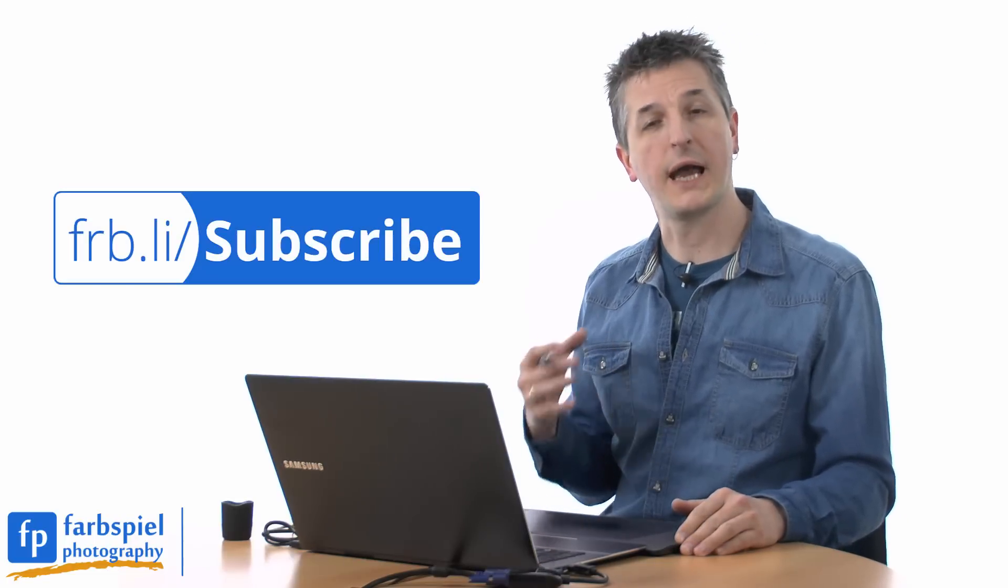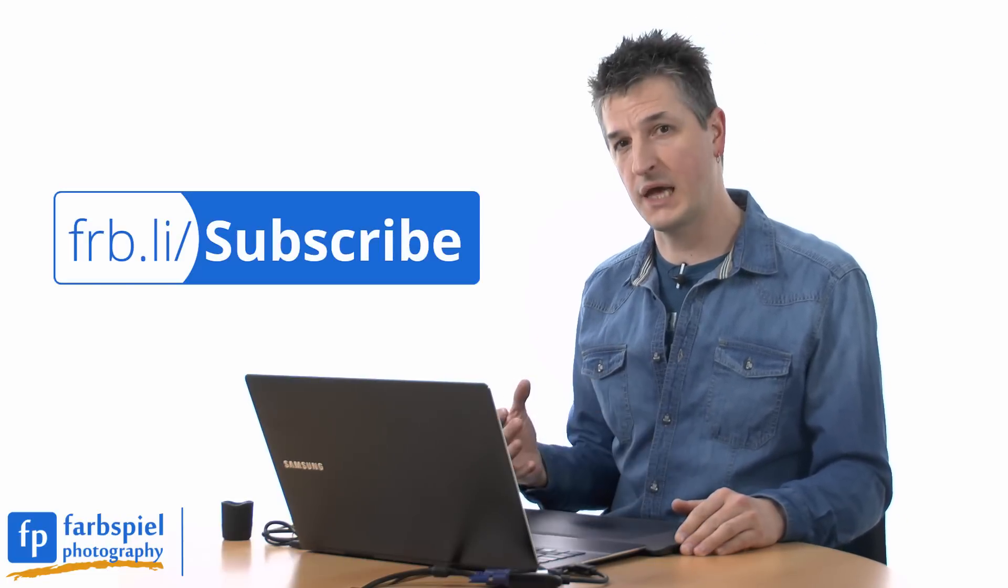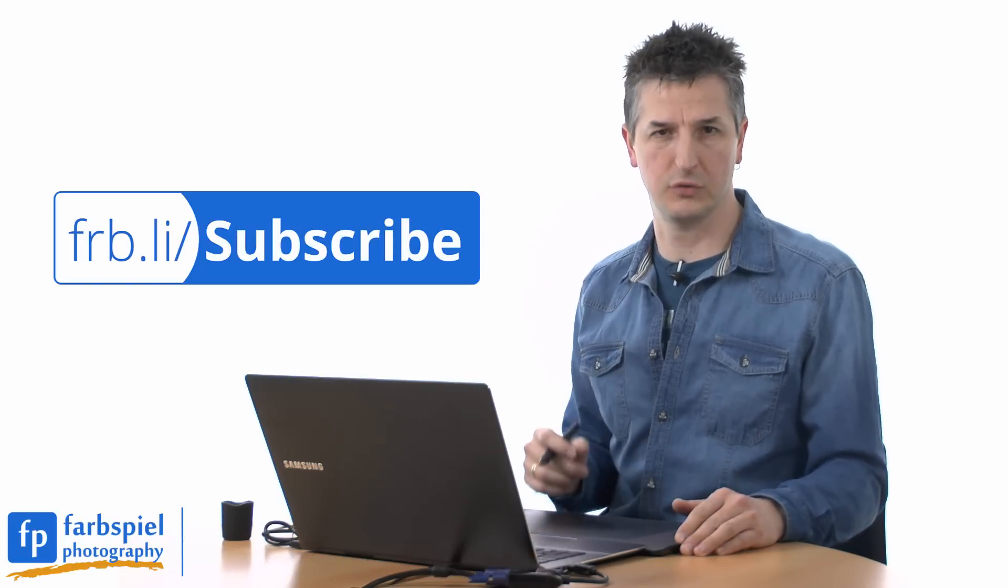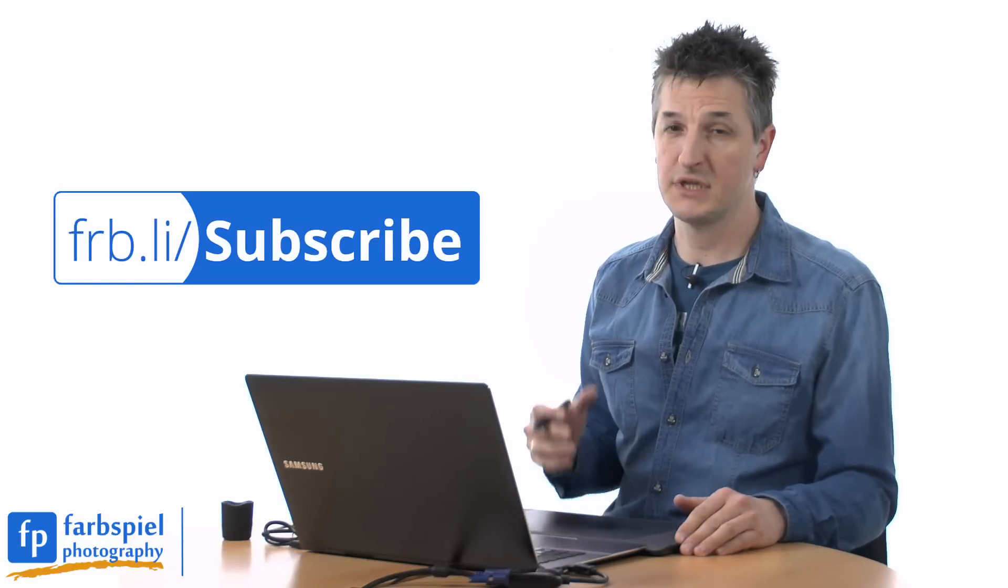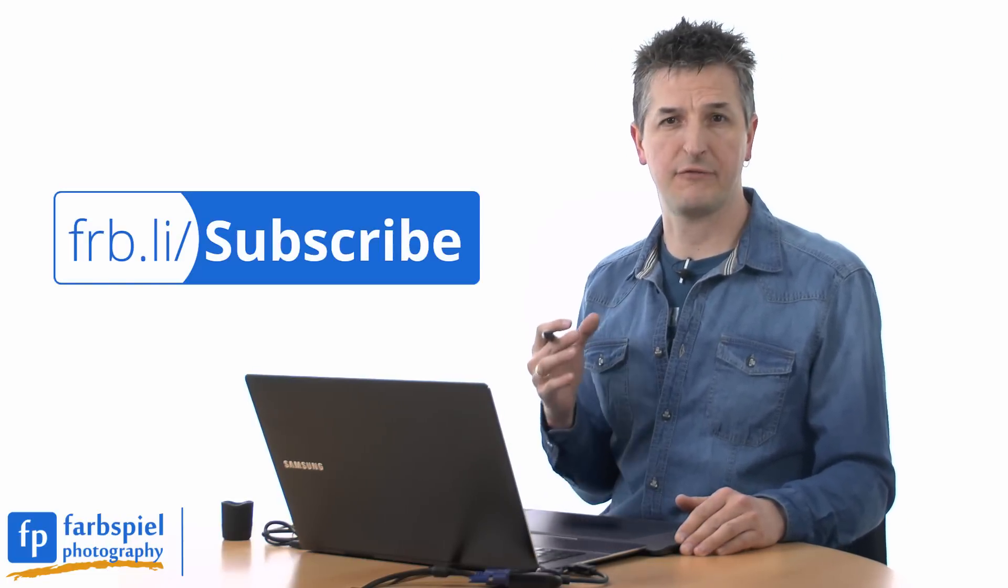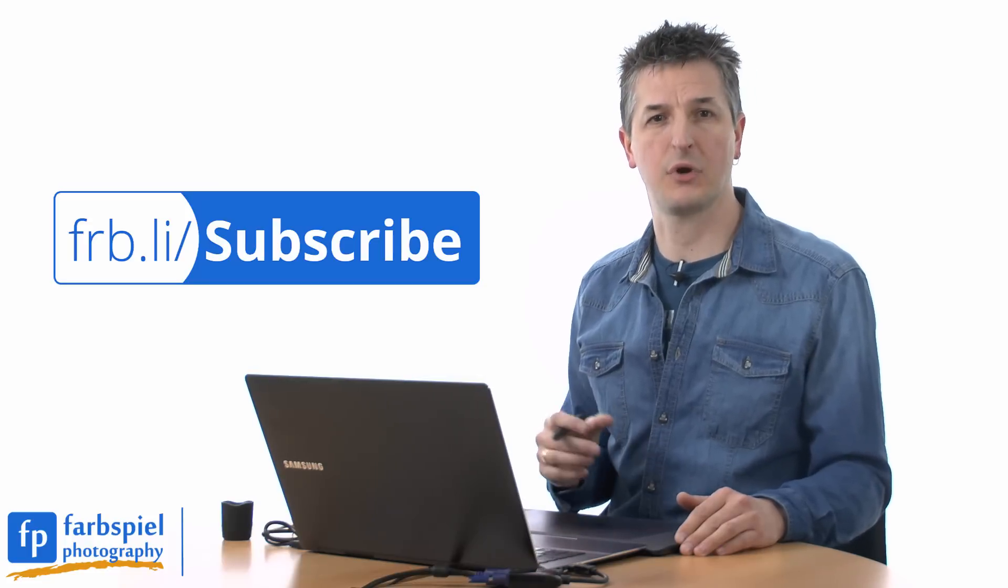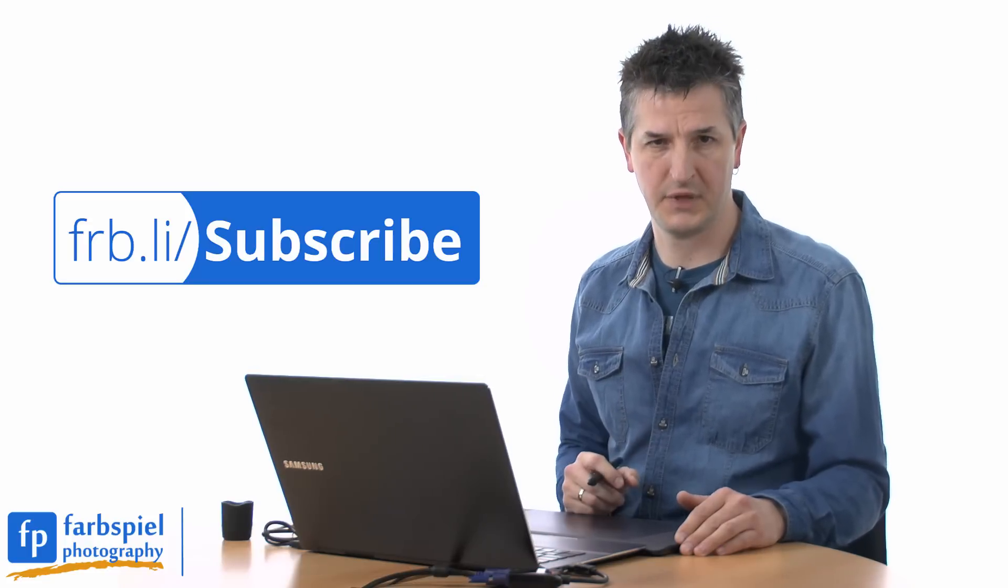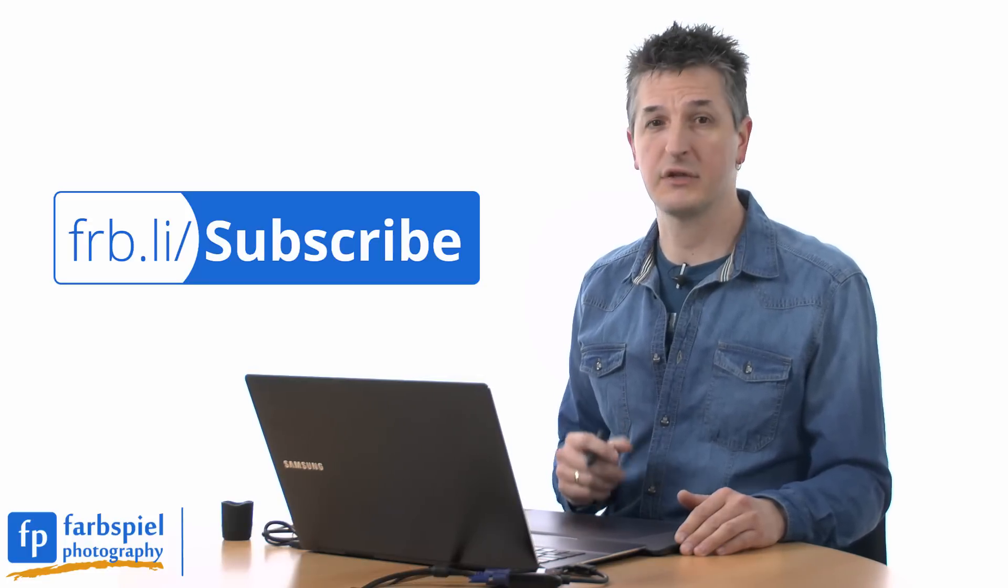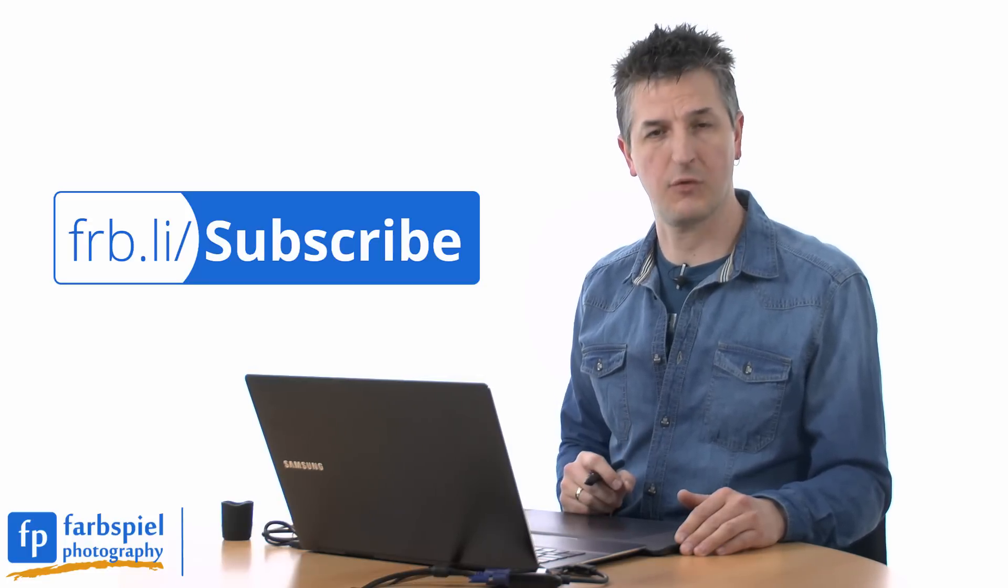If you want to learn more about photography, Photoshop, Lightroom, Photomatix and other tools, visit our website at farbspielphoto.com and sign up to our newsletter. My name is Klaus Herrmann. Thanks for watching.